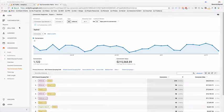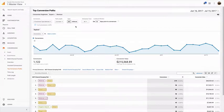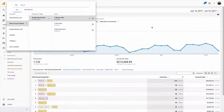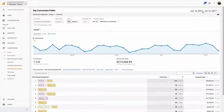Hey team, welcome to the top conversion paths report in Google Analytics. You can find it under conversions and multi-channel funnels. I'm using the Google demo account - you can always Google 'Google Analytics demo account' and get free access to it. You can look at the same date I am.